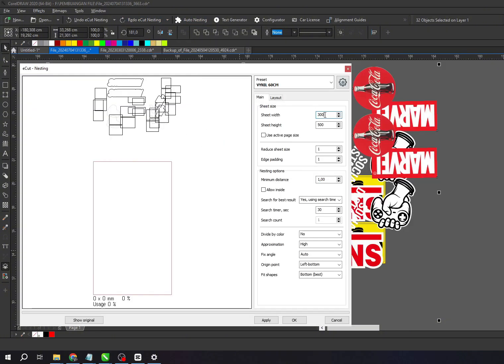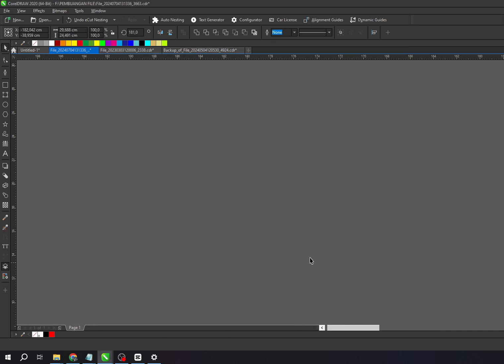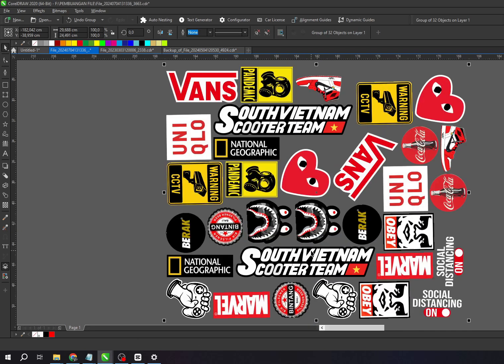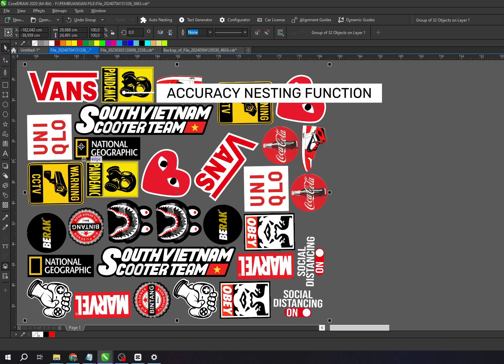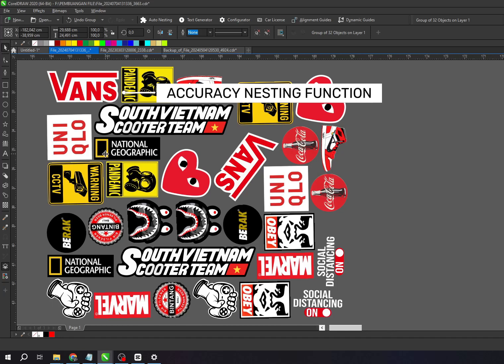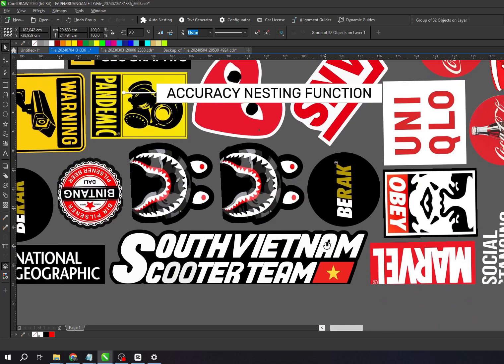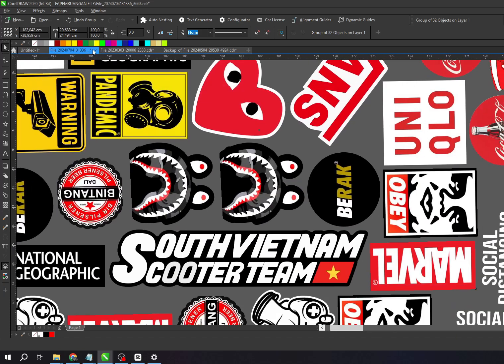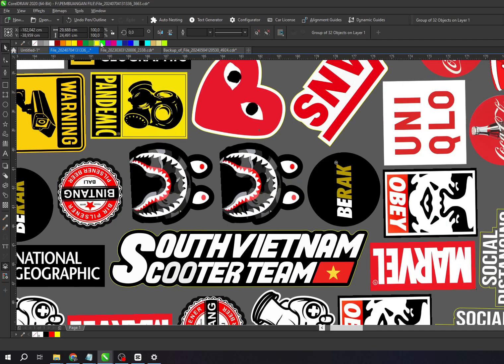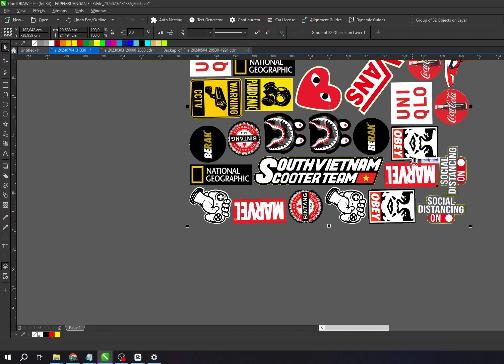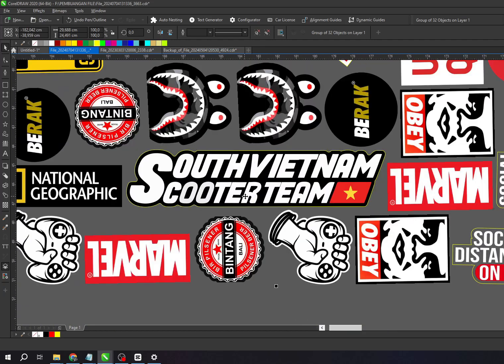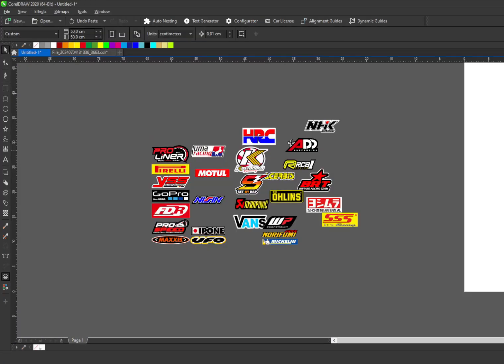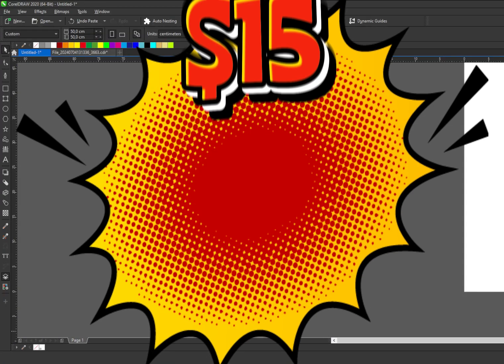One of the standout features is the accuracy of the nesting function. For this review, I'm using CorelDraw 2020 Graphics Suite as my main design software, and the E-Cut version I'm using is E-Cut 7.2. If you're interested, you can get it for just $15.